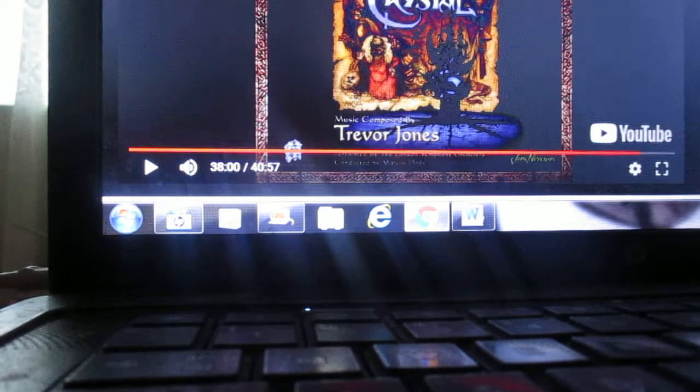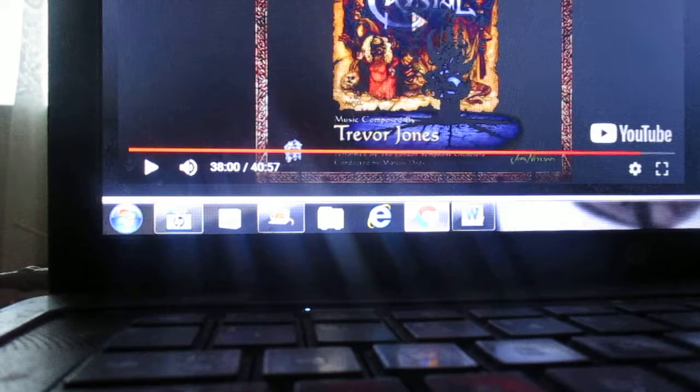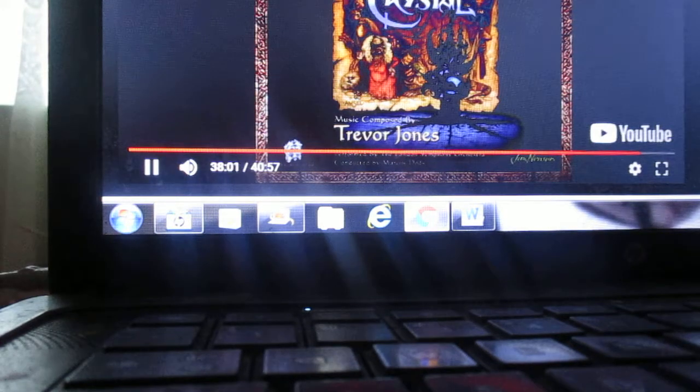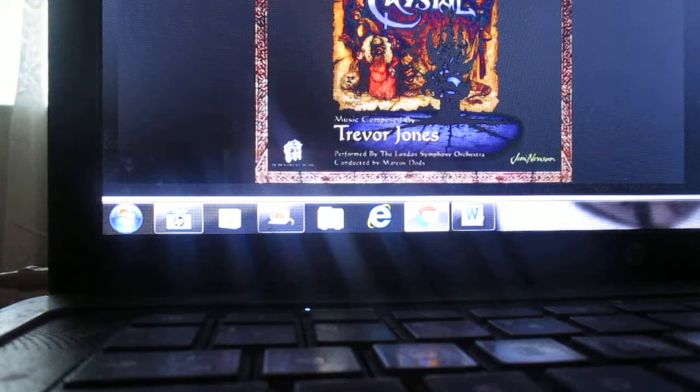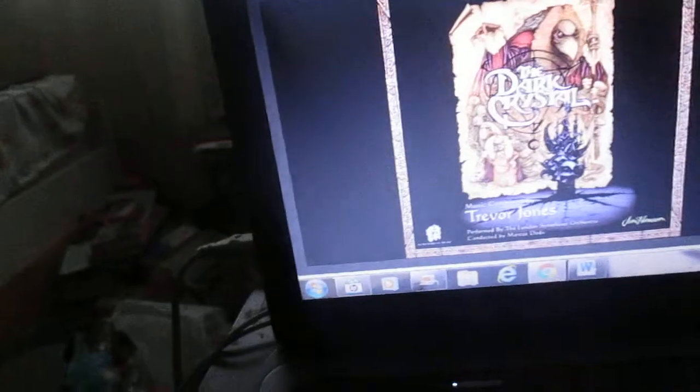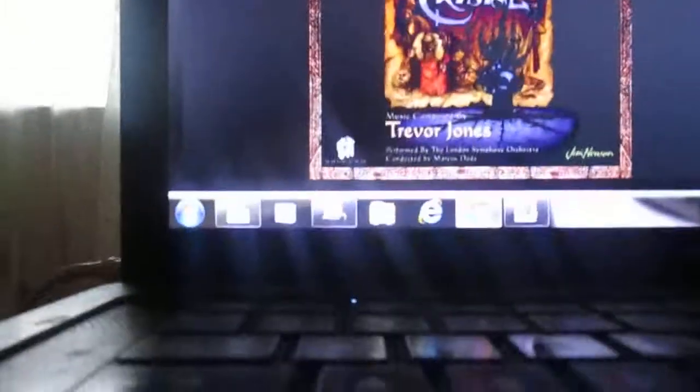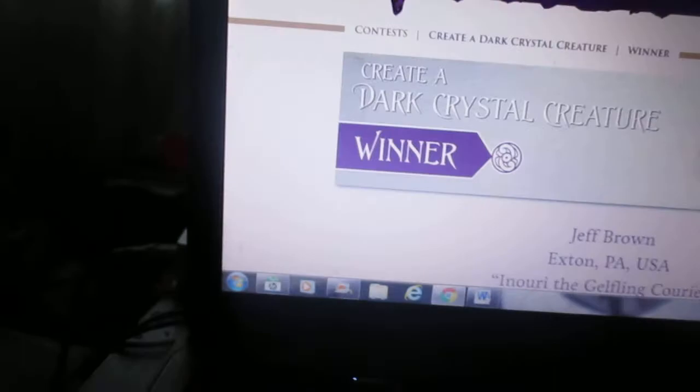I, Mimic Octopus, Mimic Octopus Man, am back to talk about my idea for the Illuminati Predictive Programming, Jim Henson's The Dark Crystal Age of Resistance.